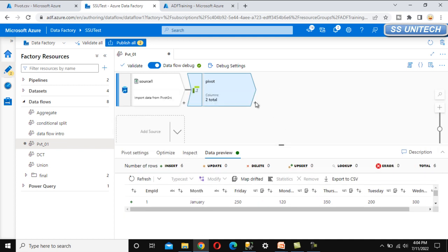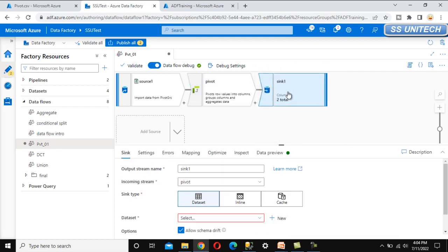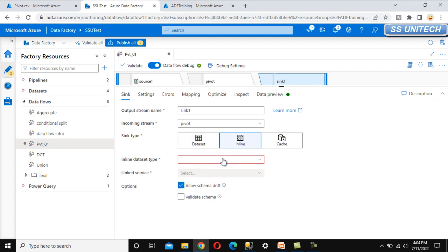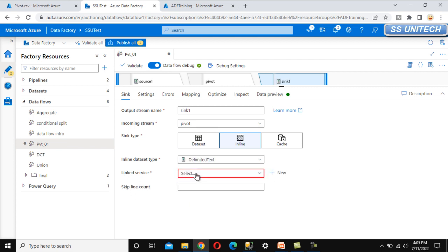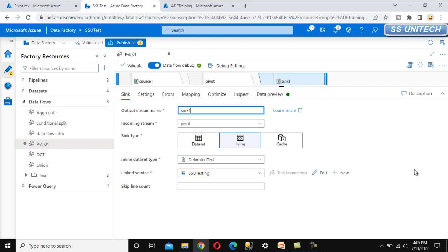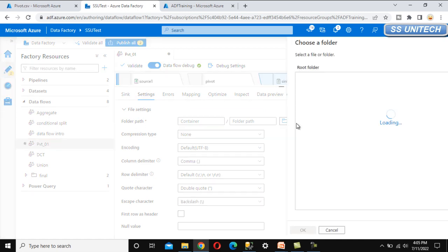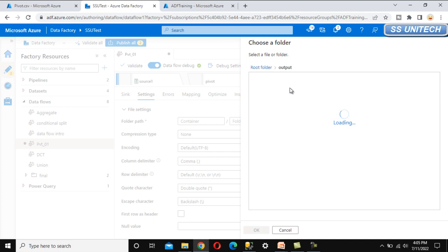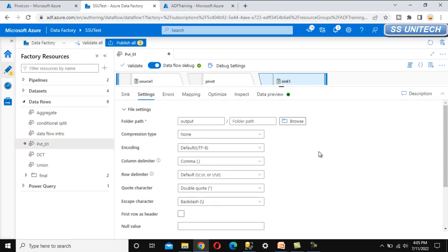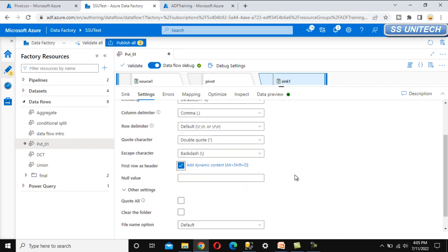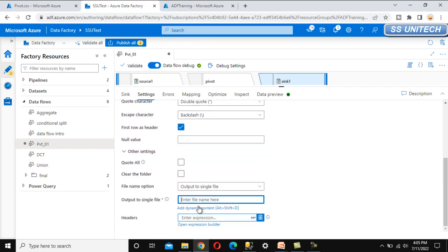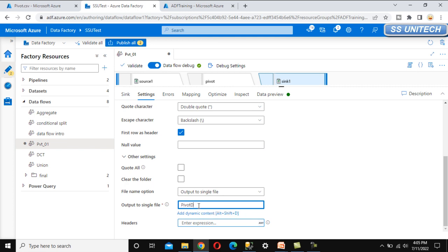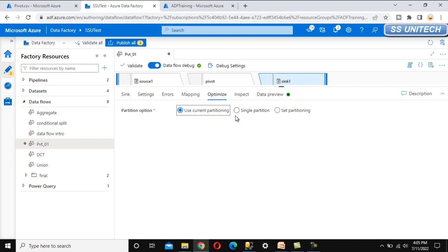Now we need to put this into a sink. We can add a sink using the inline type, selecting delimited text as the inline dataset type. Then select the link service. Under settings, specify the folder path as the output folder. Select first row as header, then set the file name option to output a single file and name it pivot data. Under Optimize, use single partition as we have seen in earlier videos.